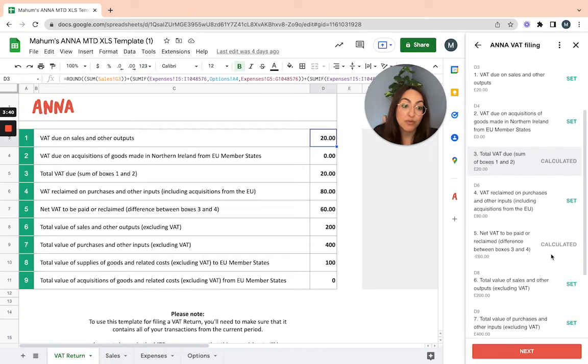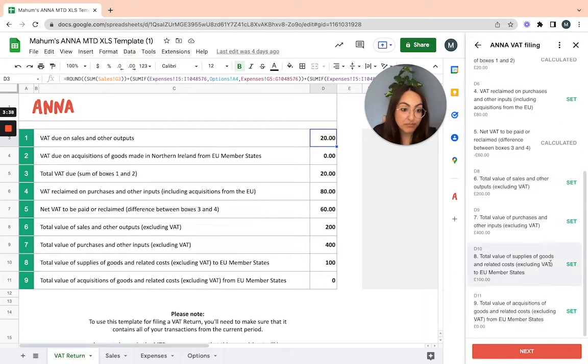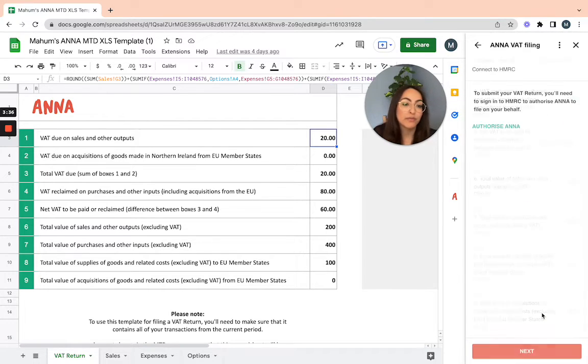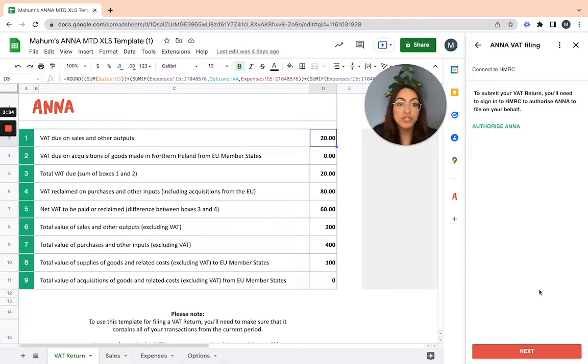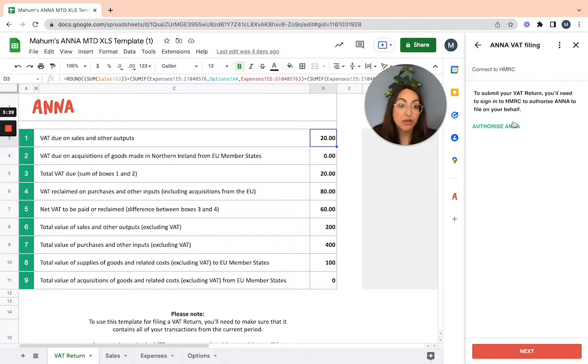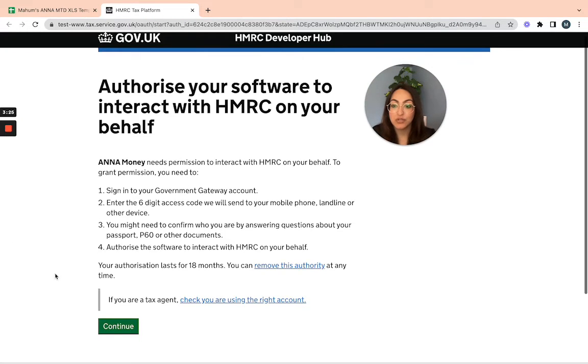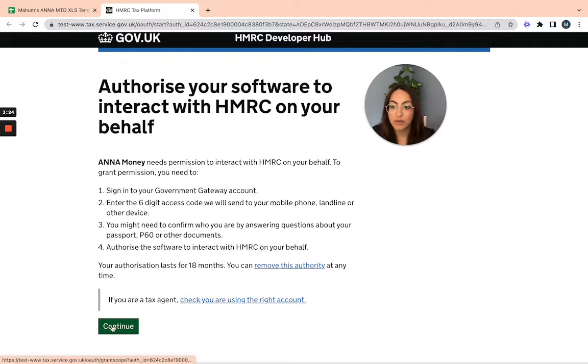Double check that you're happy with all the other figures, then continue. Now all we need to do is authorize Anna to submit our VAT return on behalf of the company. If I select authorize Anna, it'll take me to the government portal to authorize the software.